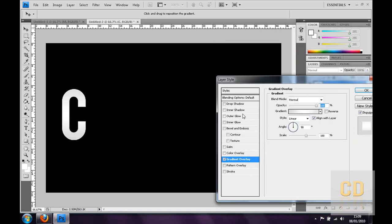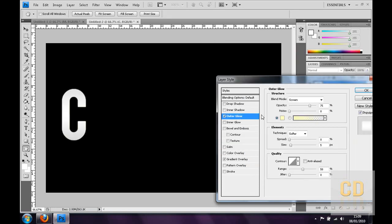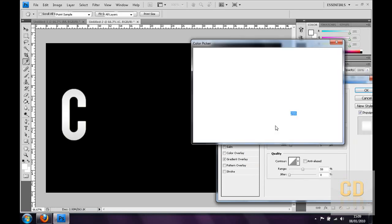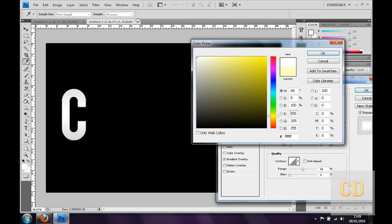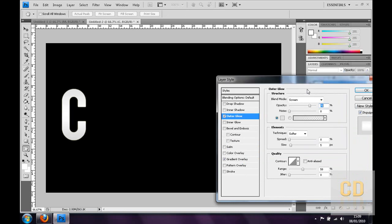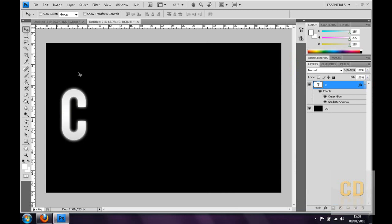Then you can go to outer glow, make sure the colour is on white with a bit of grey. Then change the size a little bit so it spreads out. That's quite cool, 18. So I'm going to keep it at that, you can have it wherever you want.